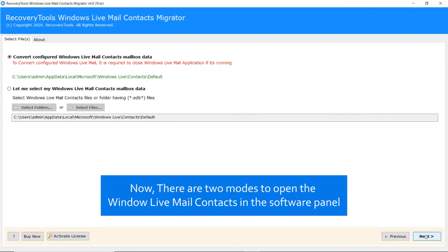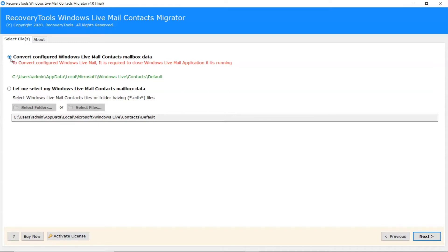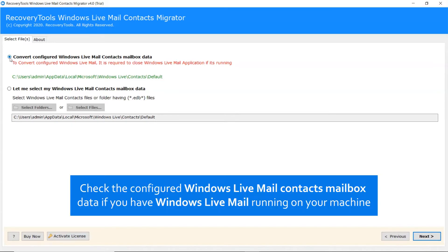Now, there are two modes to open the Windows Live Contacts in the software panel. If you have a Windows Live Mail email client installed on the machine, you can enable the Convert Configured option. Enabling this option auto-detects Windows Live Mail Contacts. You can see the location in green.